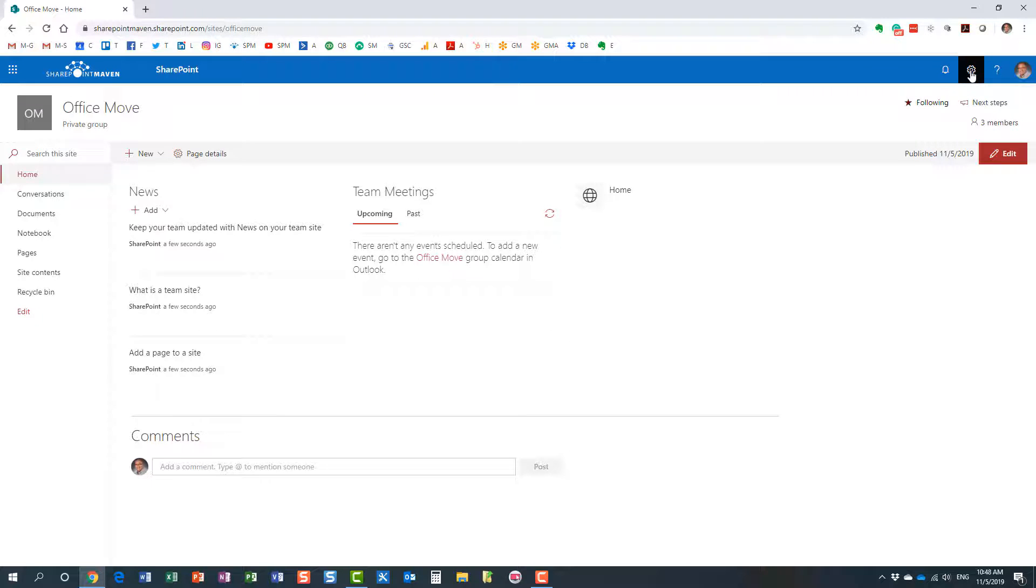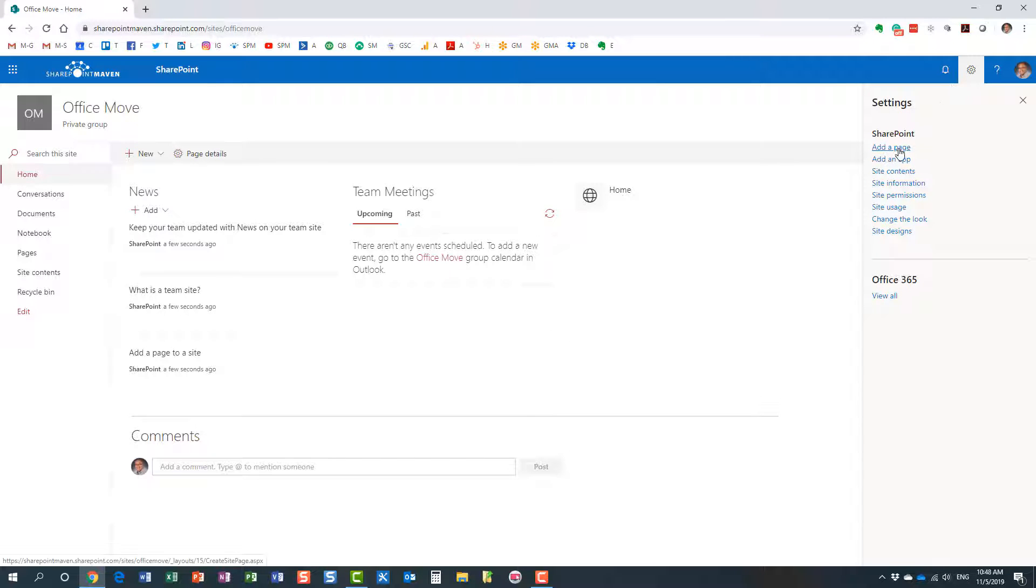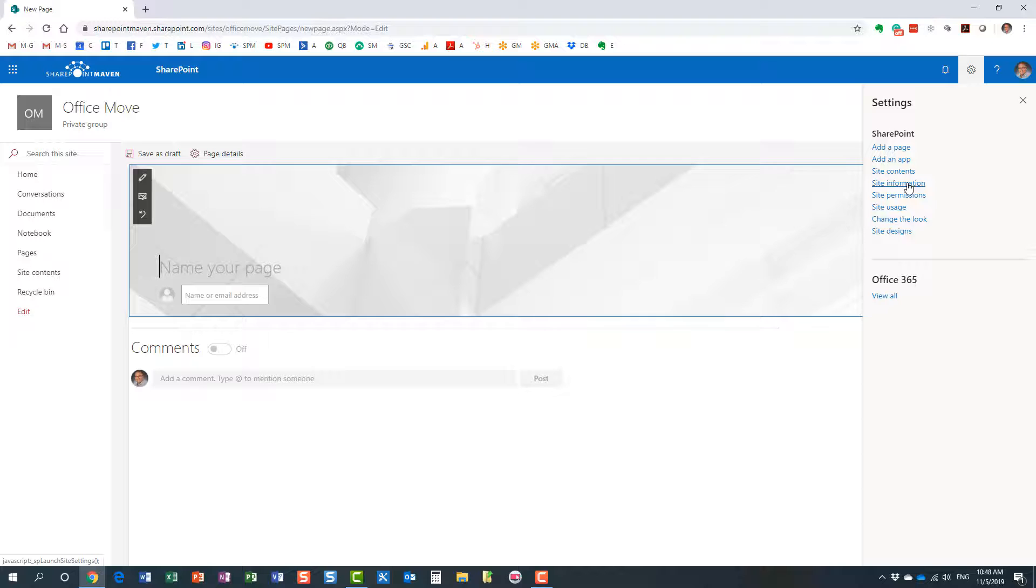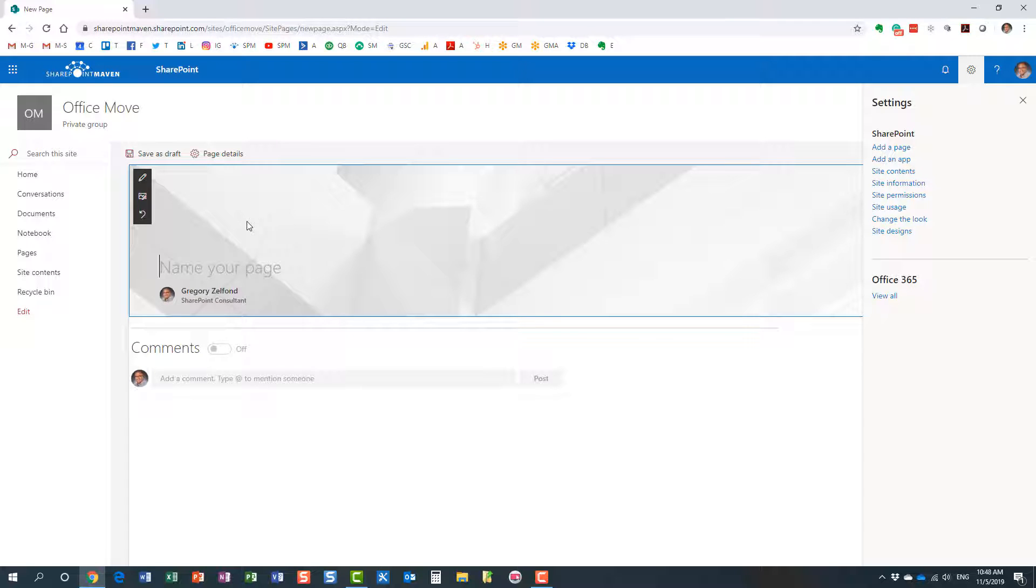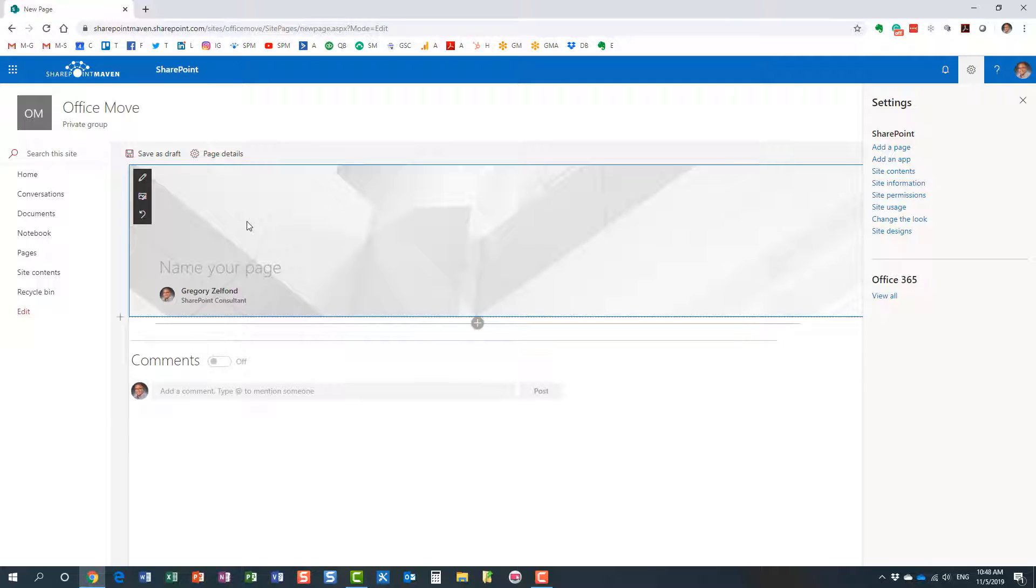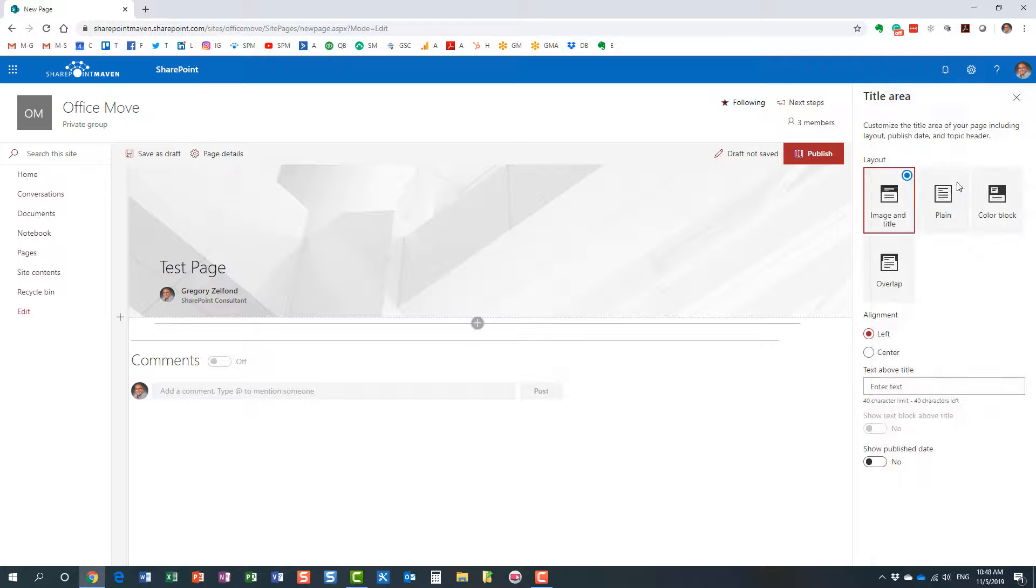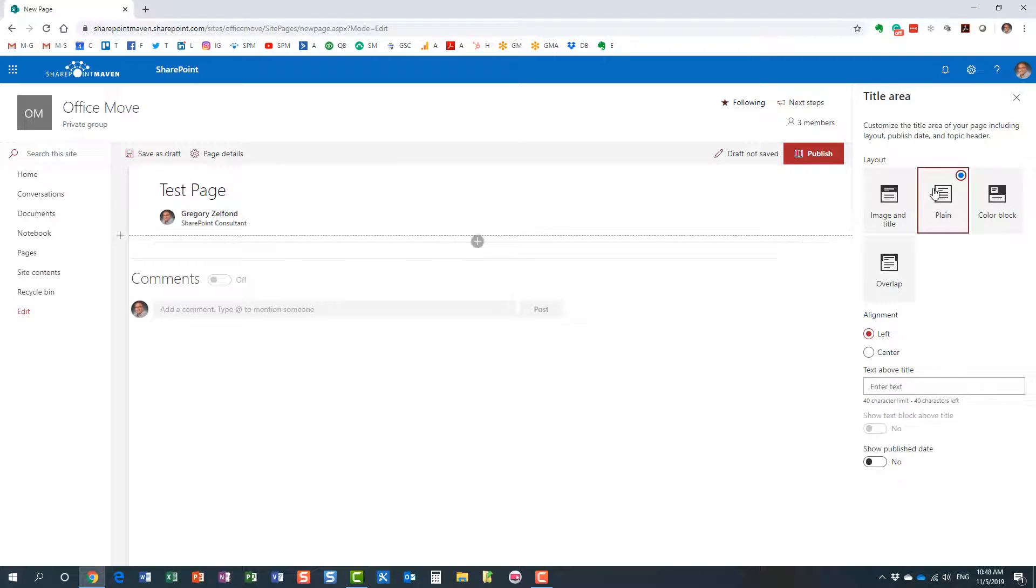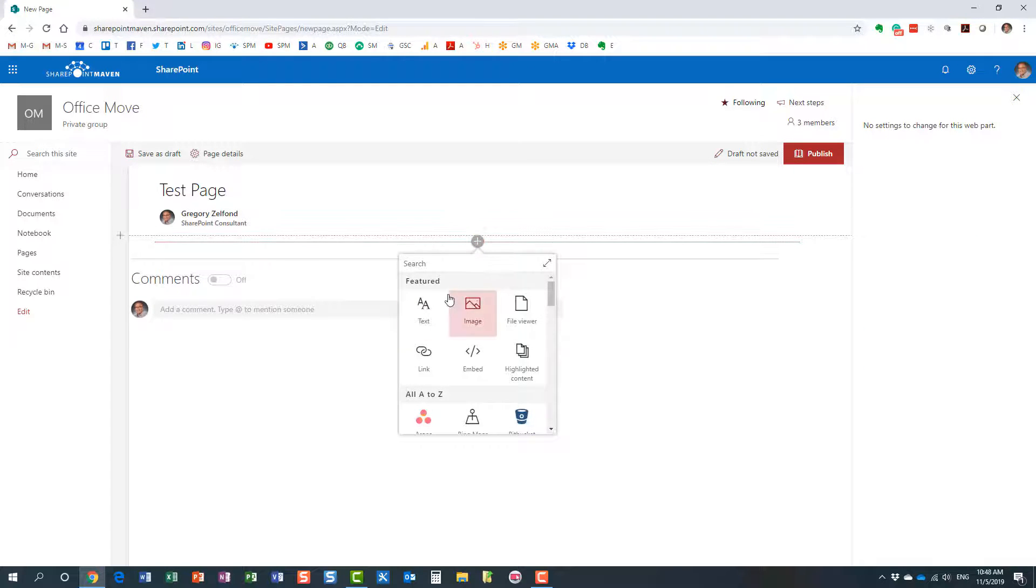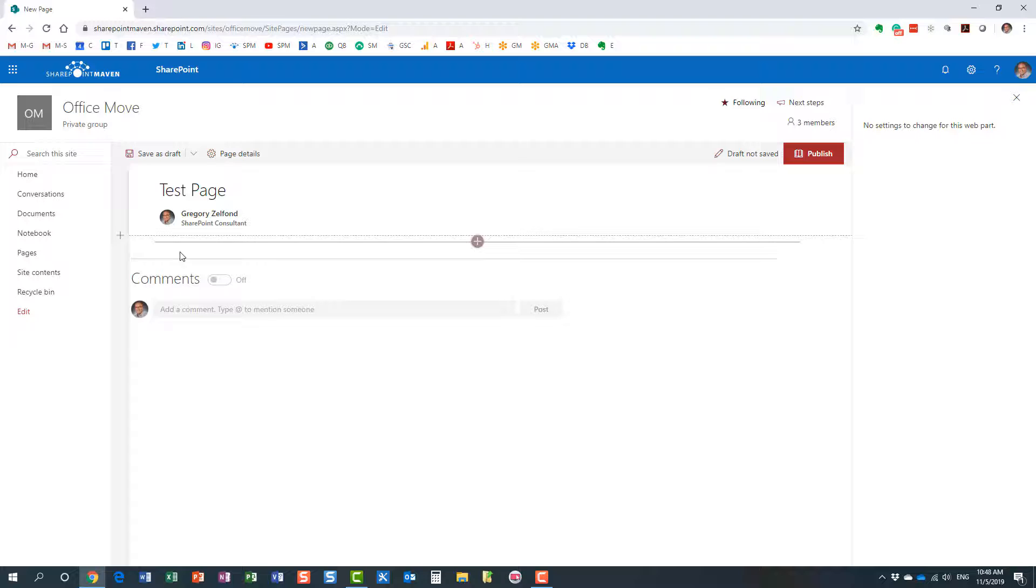So let me do just that. I'm going to add another page to my site, and let's just call it test page. Here we go. I can obviously tweak the look and feel a little bit, and I can add some web parts. Let's spice it up a little bit.